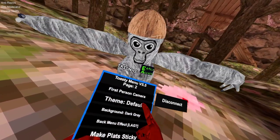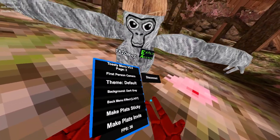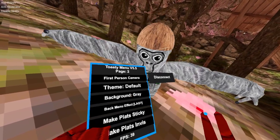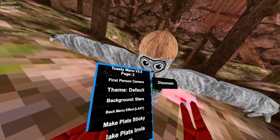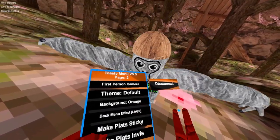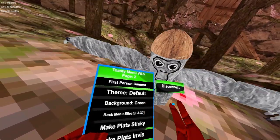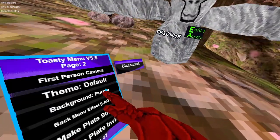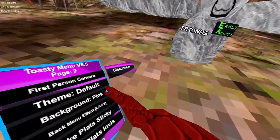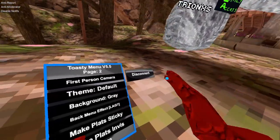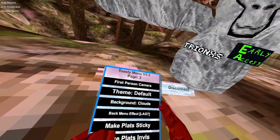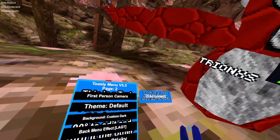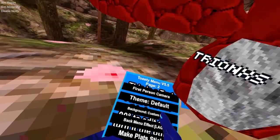And then with the background. This is the background. Dark grey, grey, white, stars, red, orange, yellow, green, cyan, blue, purple, magenta, pink, grey and clouds. Grey clouds. And a custom one. You can add custom themes and custom light if you want the text to be different.